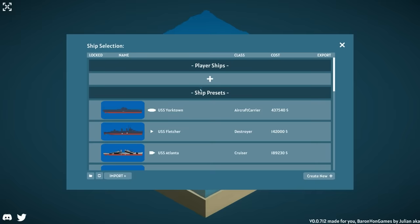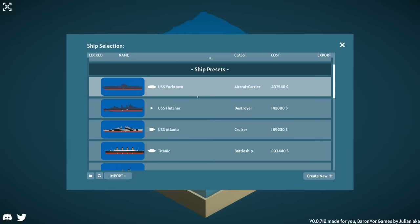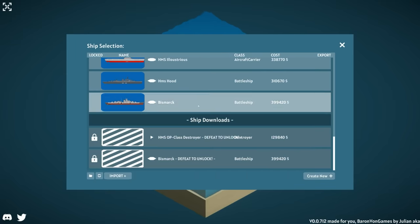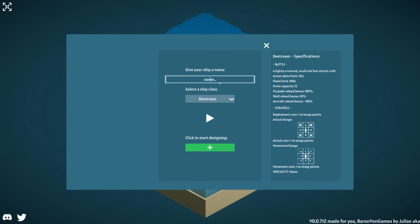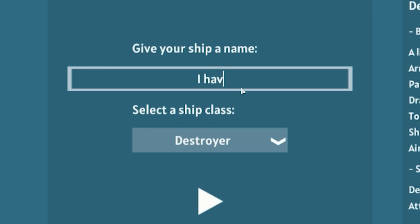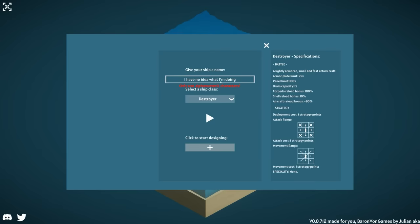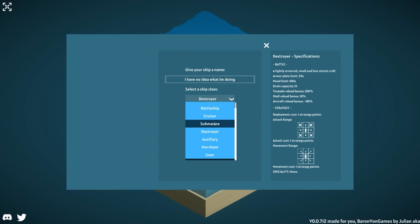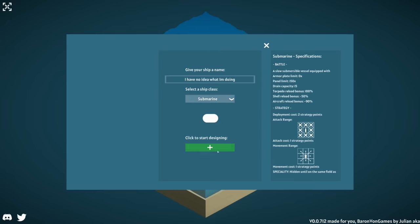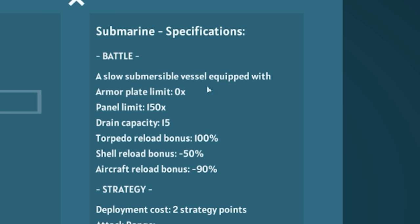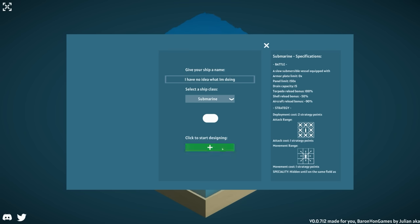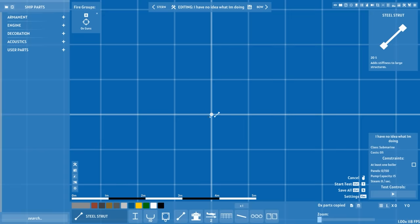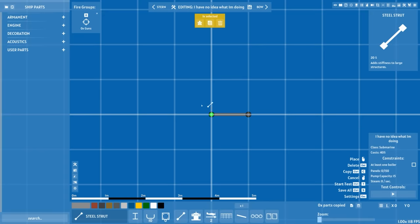Here's the other question, gentlemen of the jury. The editor. What kind of ship, their ship precepts right? We're gonna just create new. The name? I have no idea what I'm doing. Only use alphanumeric cases. Fine. And this will be... We got aircraft, battleship, submarine, auxiliary. We are going to call this... Oh, slow submersible vessel equipped with... Oh, panel limit, drain capacity, torpedo reload bonus. We're not good at shooting. This is cool. Let's do it. Use outer plate and keep water out.